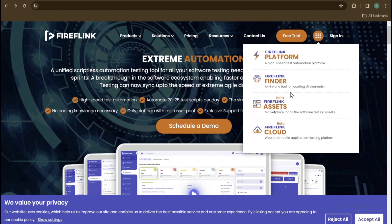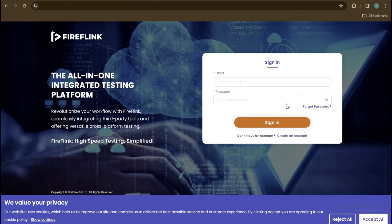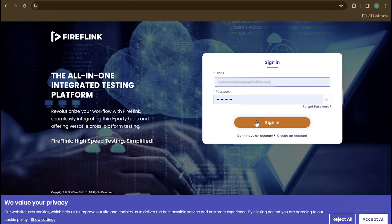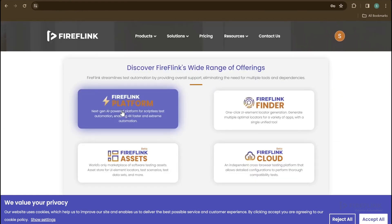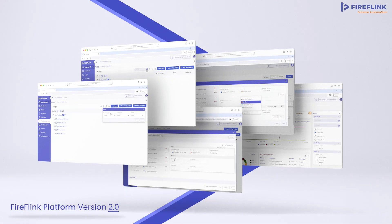Finally, FireFlink offers a comprehensive set of tools for all your testing needs, including the FireFlink platform — a high-speed test automation platform; FireFlink Finder — an intelligent tool that generates optimal locators for UI elements; FireFlink Assets — a ready-to-use marketplace for all software testing assets; and FireFlink Cloud — which enables users to run tests concurrently across thousands of devices. Although these are separate applications, users do not need to create different accounts, as FireFlink provides a common sign-up and sign-in for all applications.